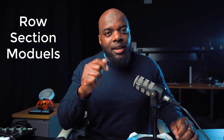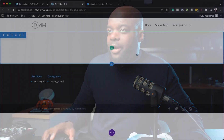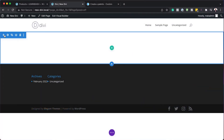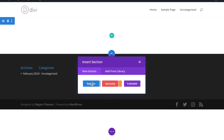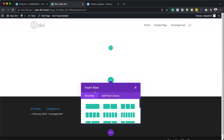The main components of Divi are your rows, your sections, and also your modules. Let me show you how they work. This is our main section area. If I click here on this plus button, I can choose what type of section I need to add. But in most cases, we use our regular sections.